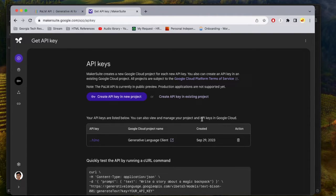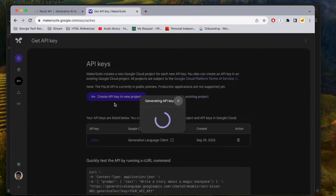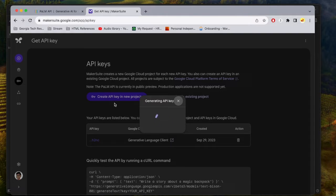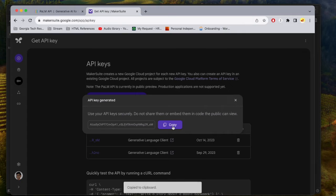I already had one created a few weeks ago, but I'm just going to create another one just to show you an example. Once you select that option, it's going to take some time to create that API key for you. And it's created. You want to just hit the option to copy.